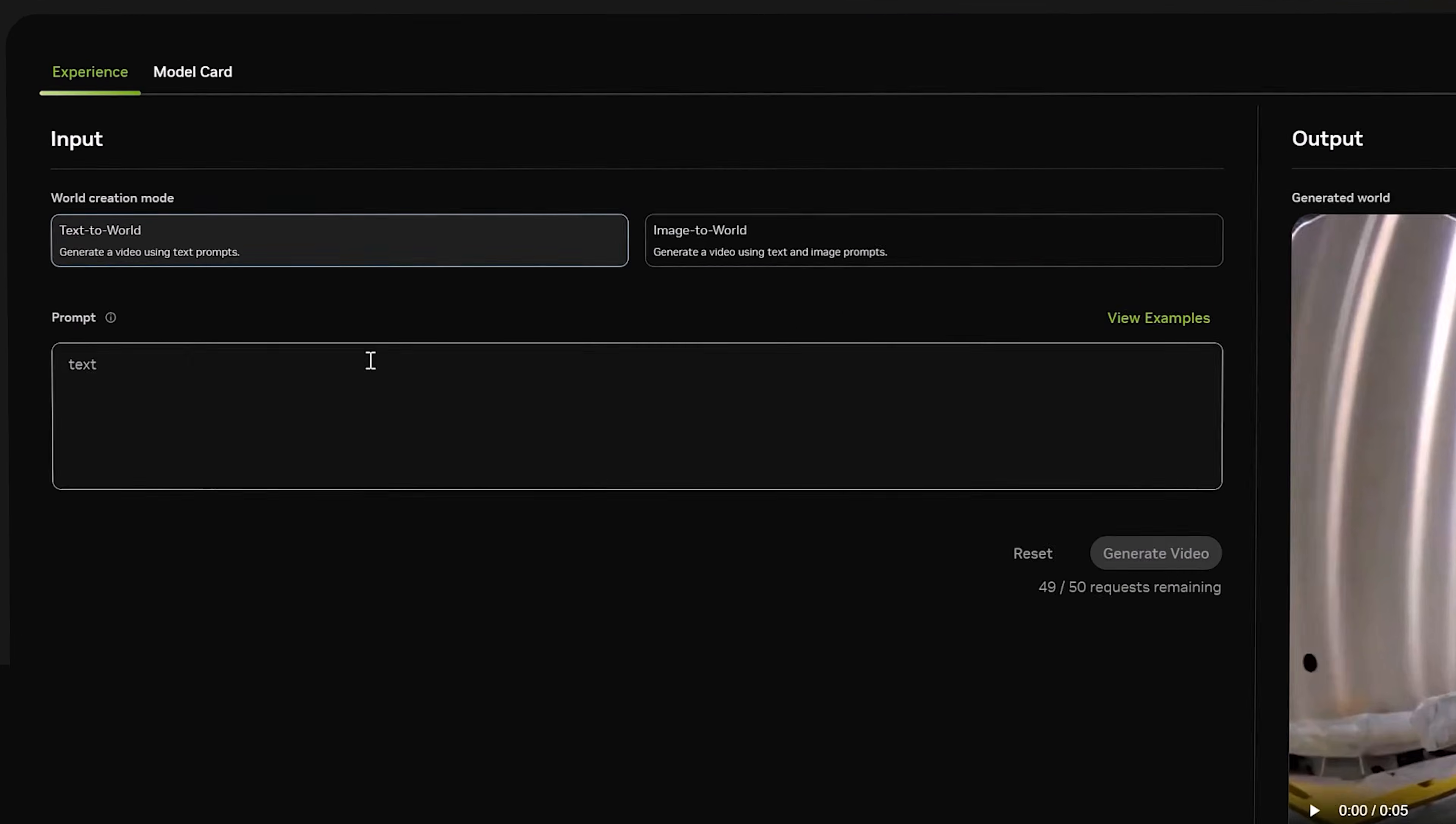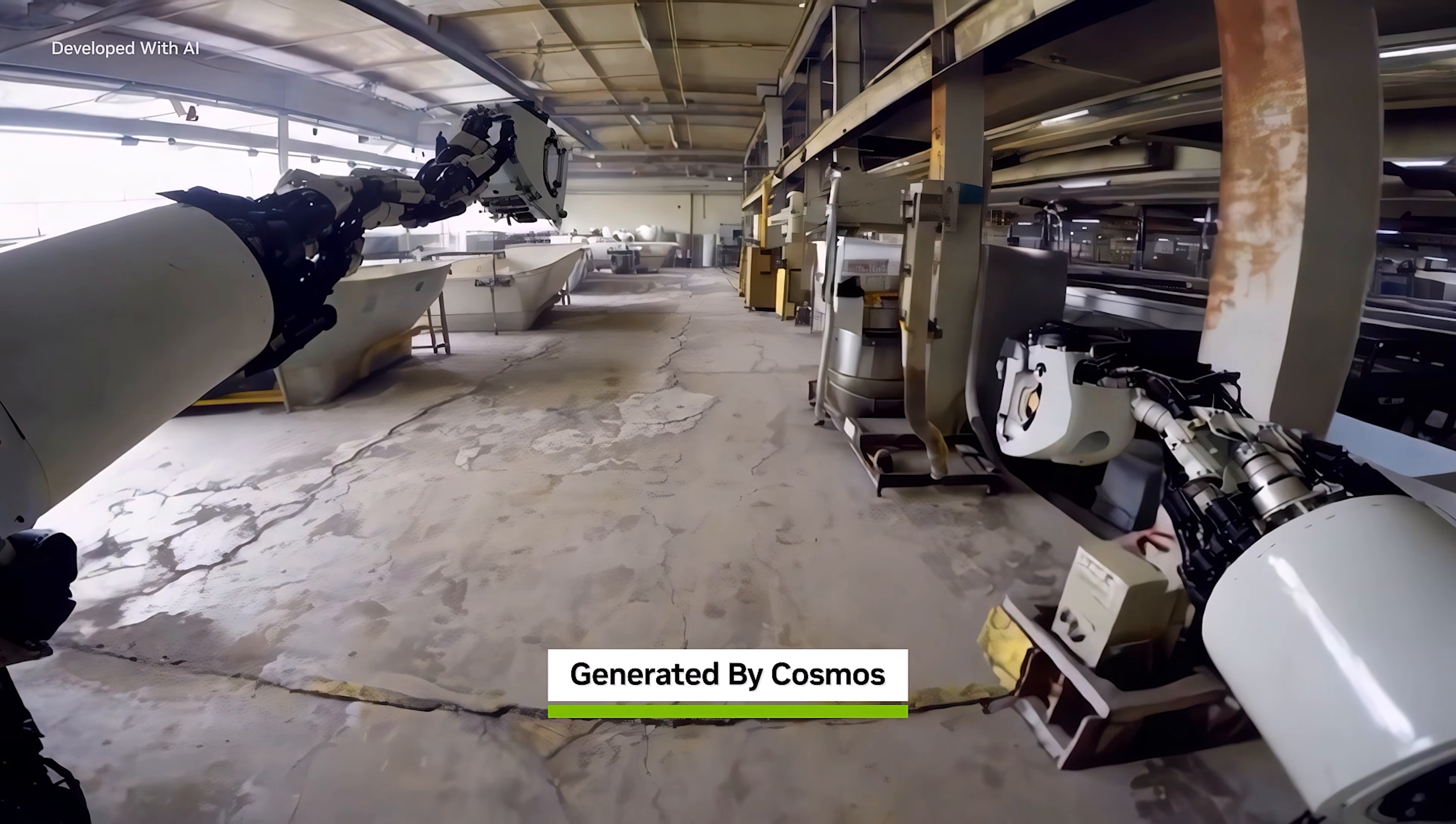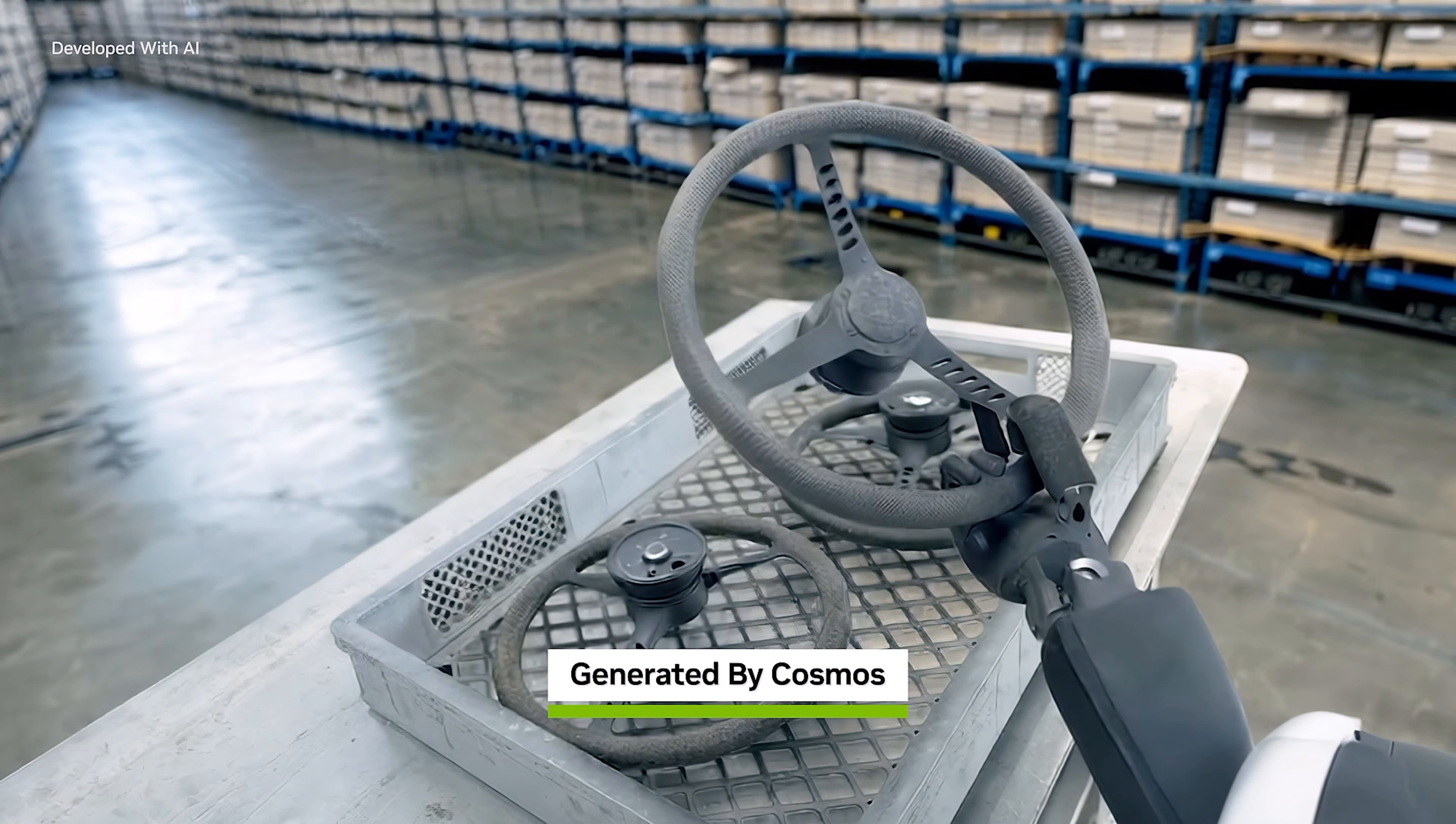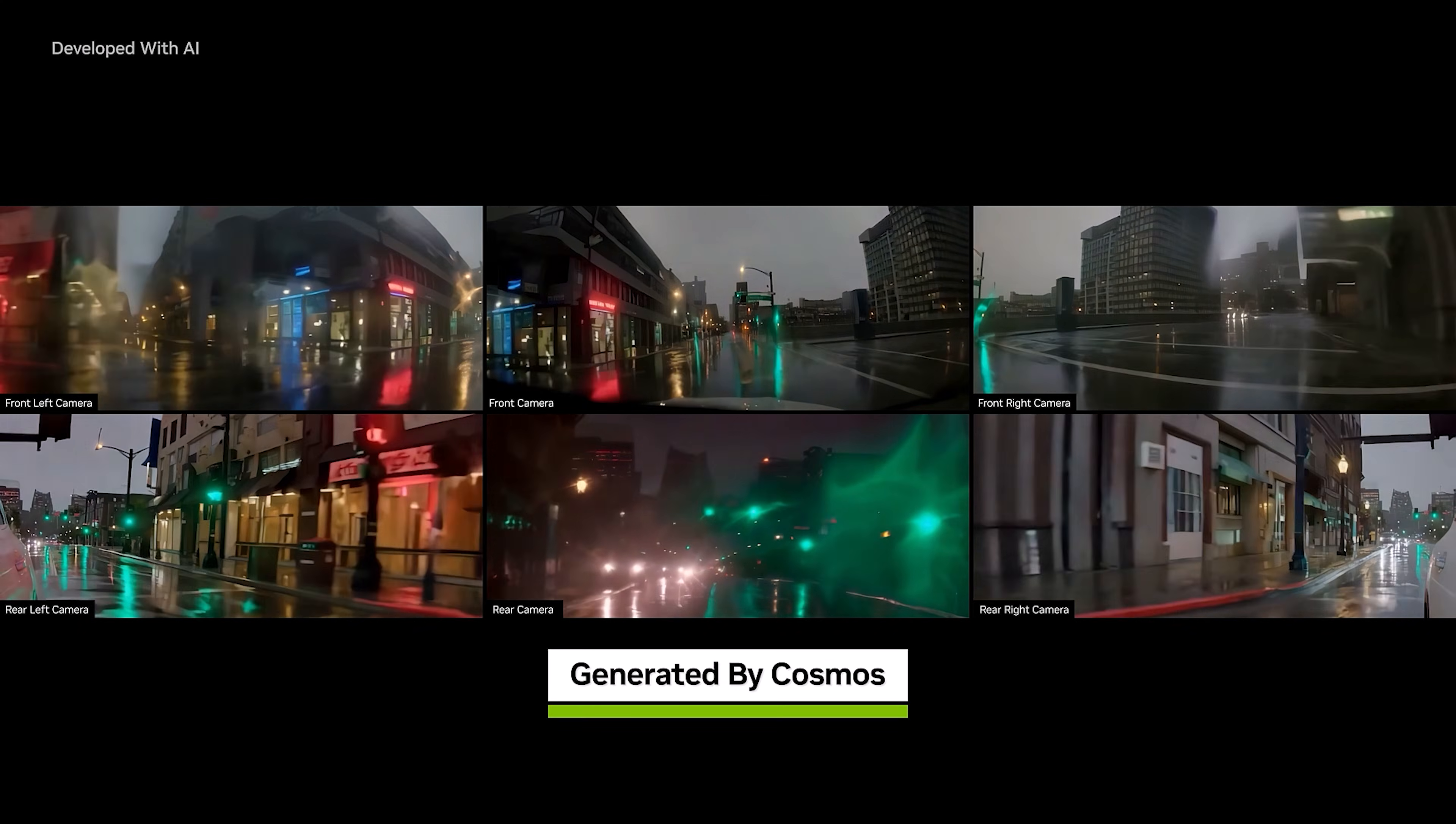Recently, NVIDIA announced Cosmos, a world foundation model platform that accelerates development of physical AI applications like humanoid robots and autonomous vehicles.